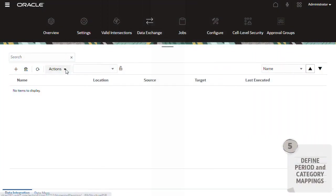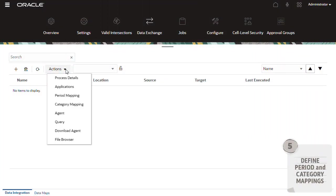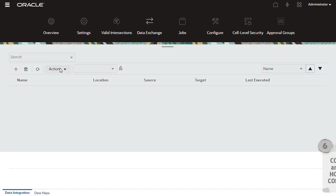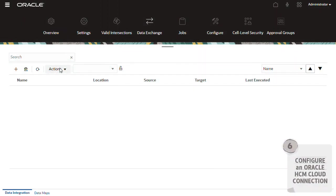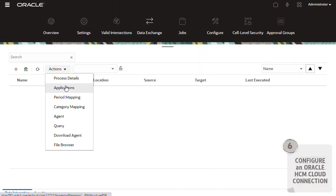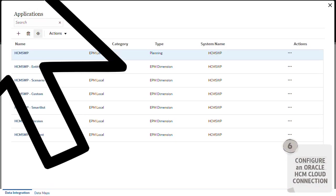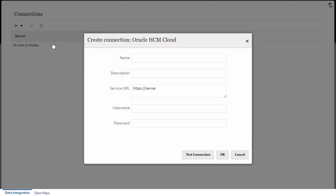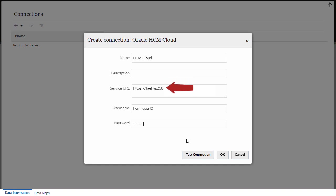In Data Integration, make sure you have period and category mappings defined. Then, configure an Oracle HCM Cloud connection. Name your connection, enter your Oracle HCM Cloud Service URL, and user credentials.